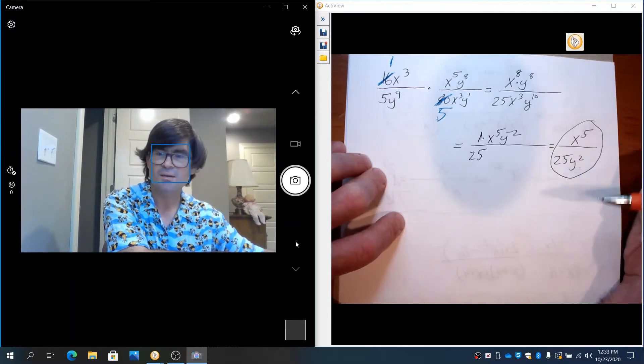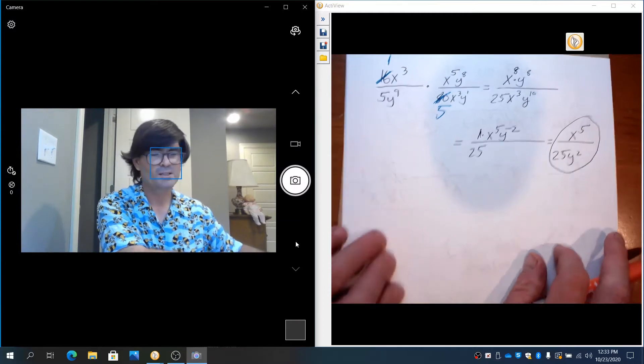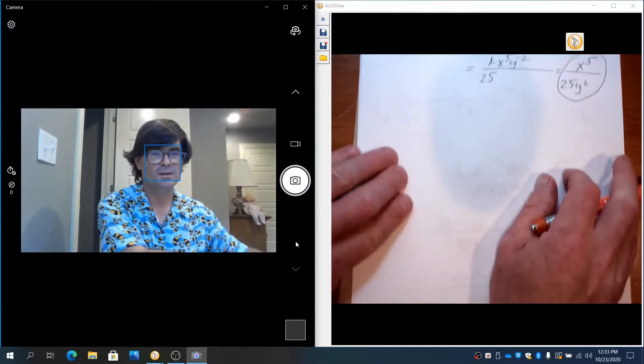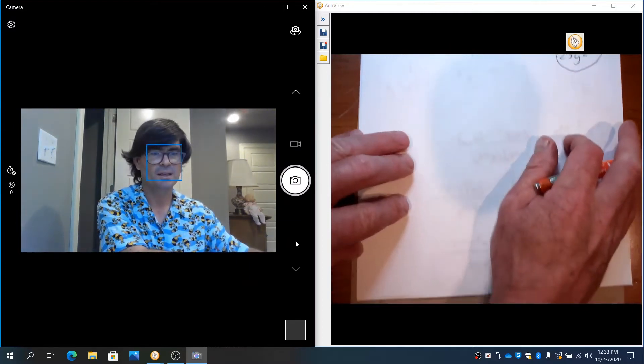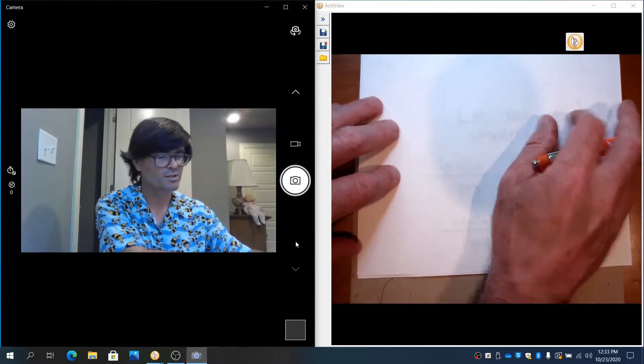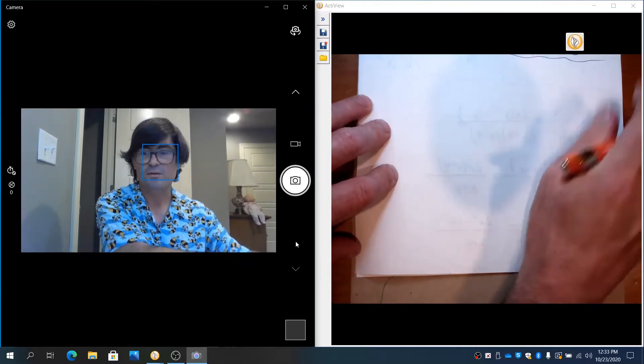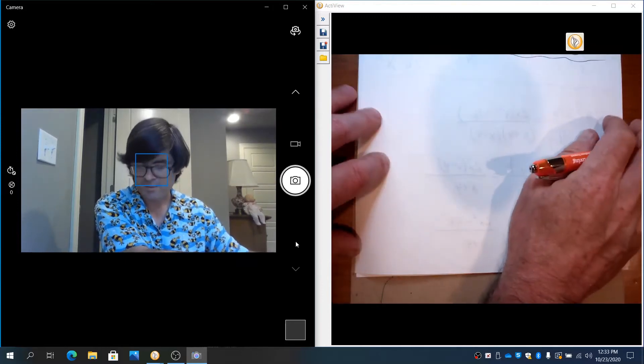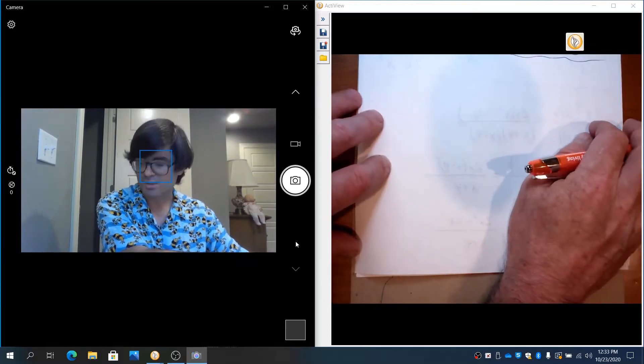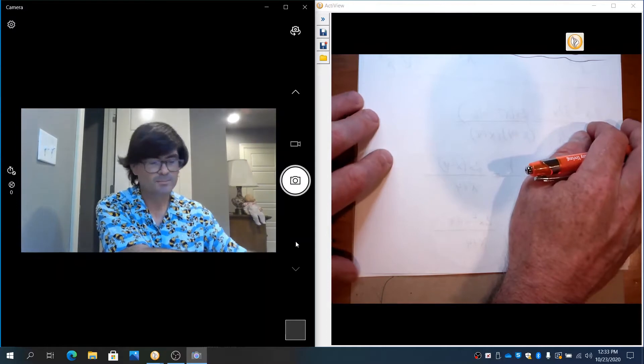So that's how you simplify two rational functions multiplied together, two rational expressions, maybe I should say. I don't know if they're functions, but they are expressions. Let's do another one.